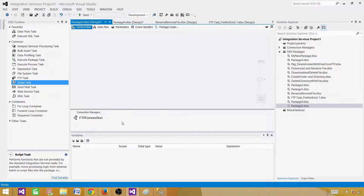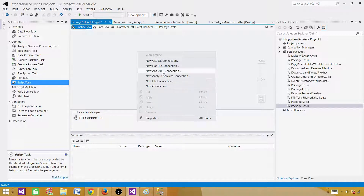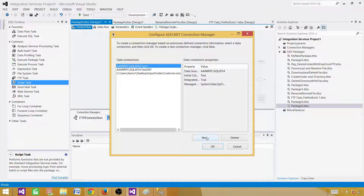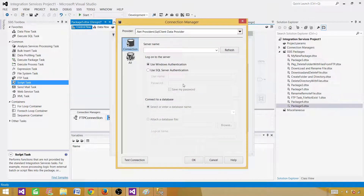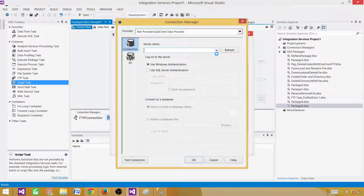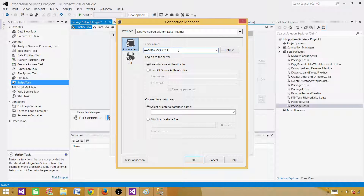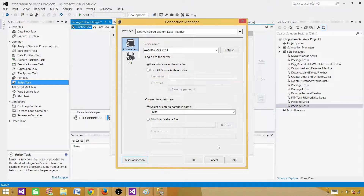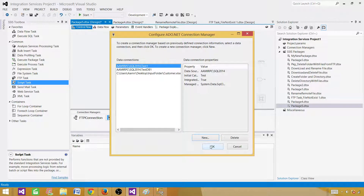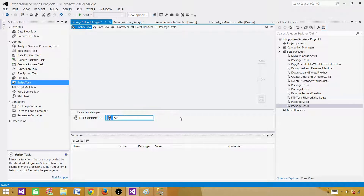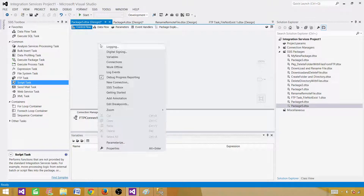Next I'm going to create an ADO.NET connection to my SQL Server database. Add a new connection, provide the server name — I recommend typing it directly rather than using the dropdown, because scanning the network can take a long time. Provide the database name 'test', test the connection — looks good. I'll rename this one ADO.NET_Test so we know it's an ADO.NET connection to the test database.